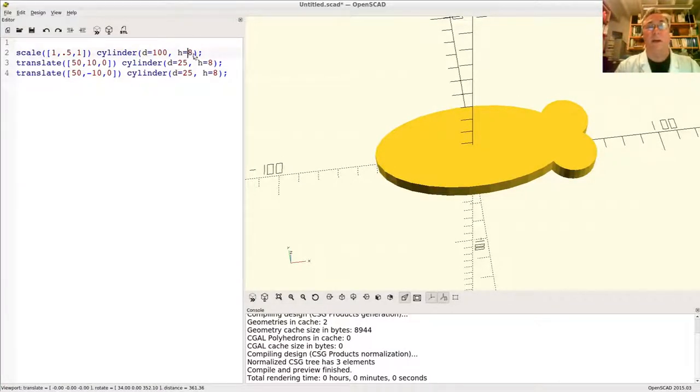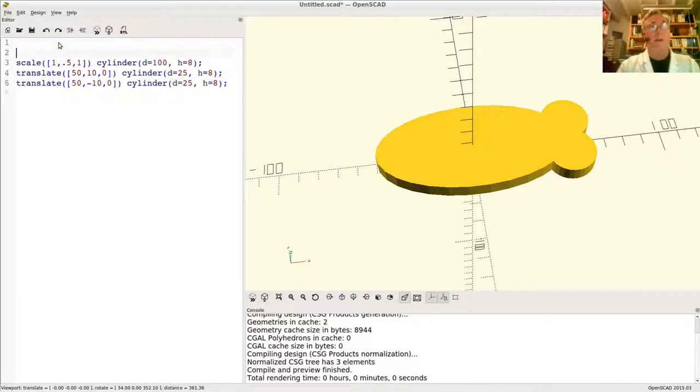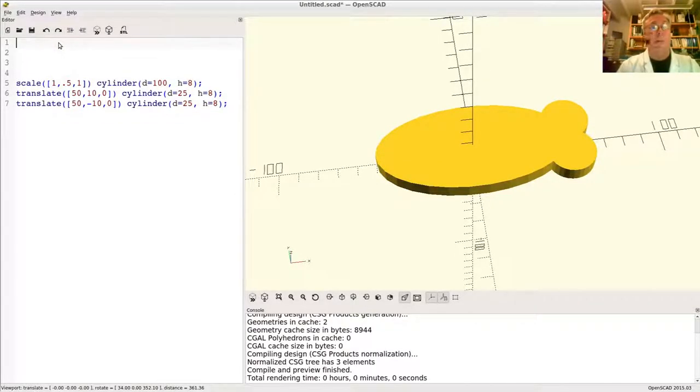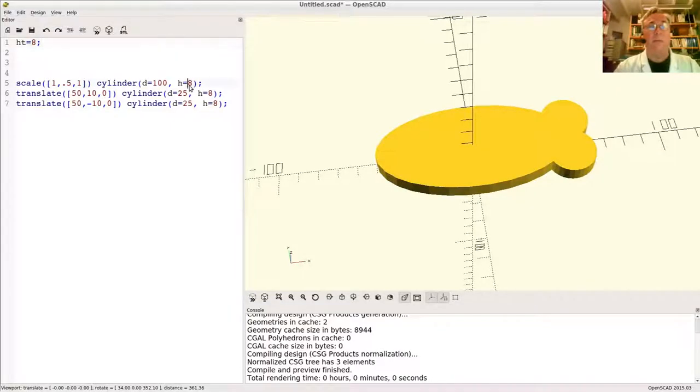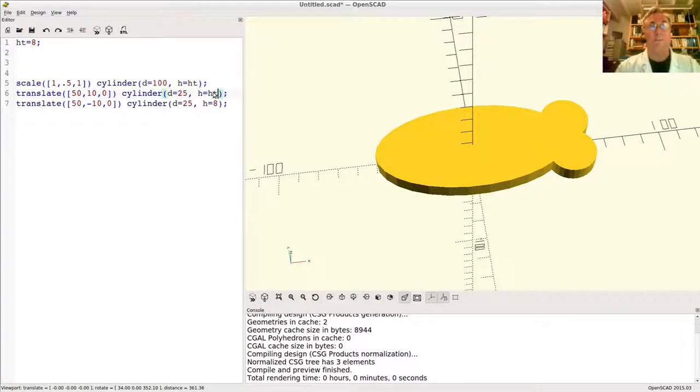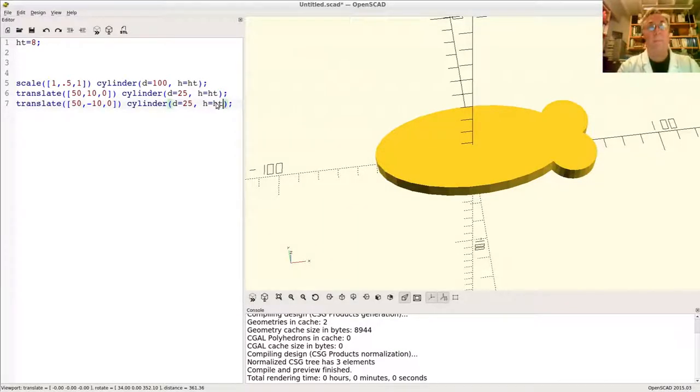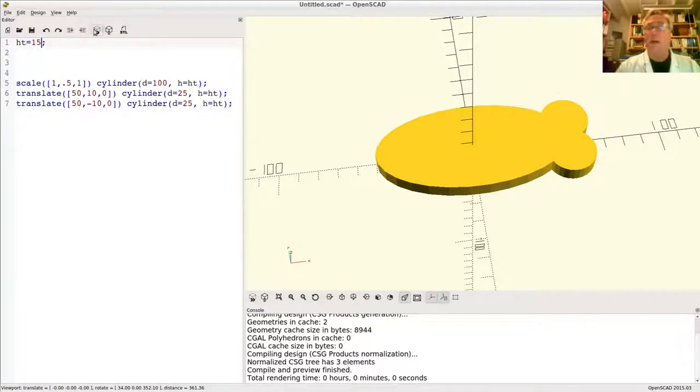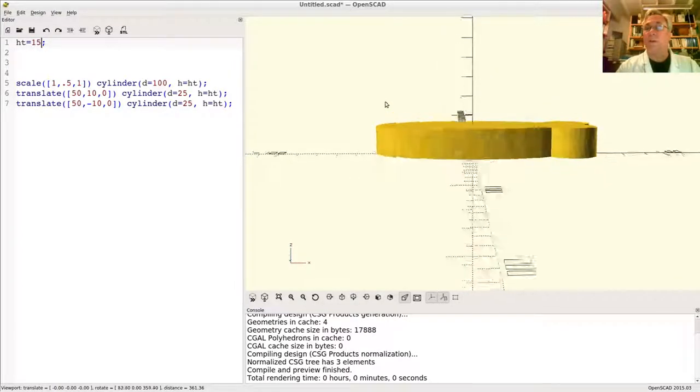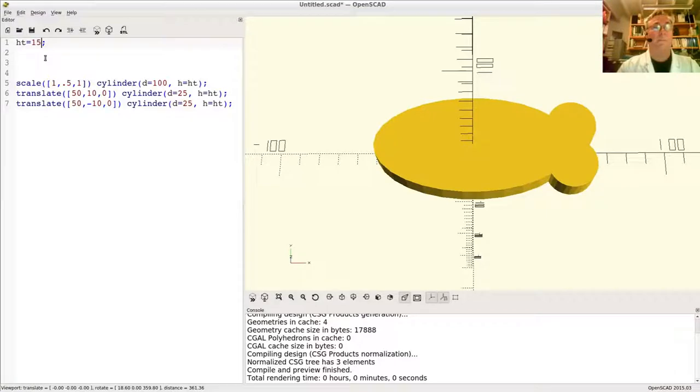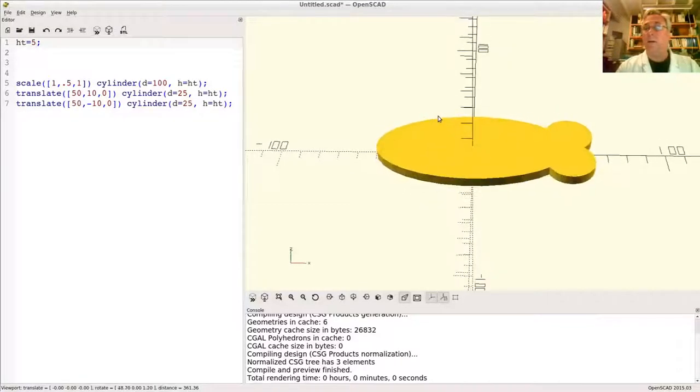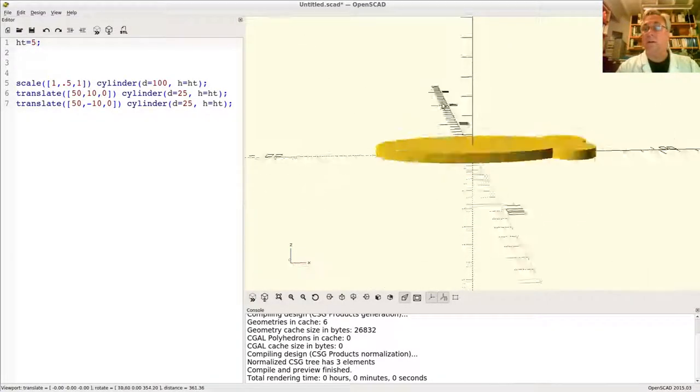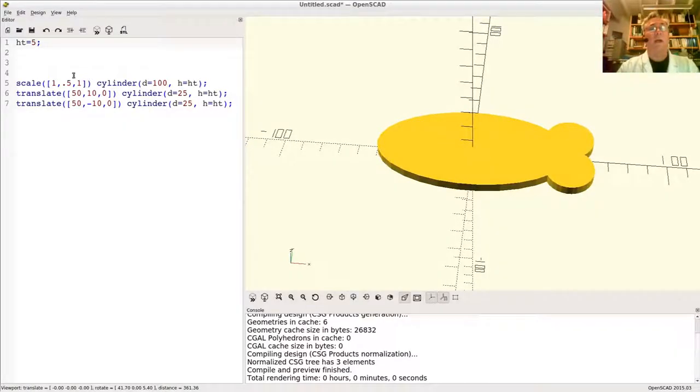It would also be nice if you decide to change the height, you don't have to redo all the eights. So we already talked about variables. Maybe you could say height equals 8, and then we'd put ht in here for each of these three guys. Now we can render that. Now if I feel like making it 15, I can do so, and the whole fish gets fatter. Otherwise I could make it skinnier, and so on. That seems reasonable.